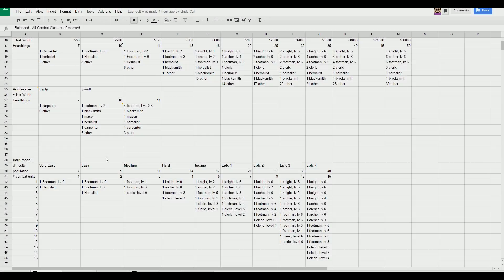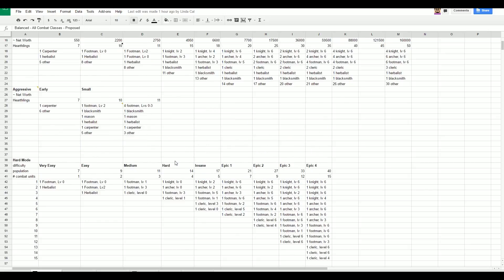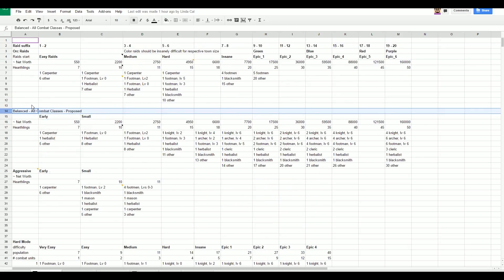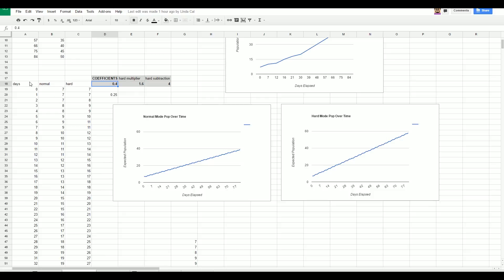The first part of that answer lies here, in a much less colorful but just as important file, the Town Model spreadsheet. In Town Model, we made a guesstimate as to how many hearthlings the average player would get each day on normal mode, how many of those would be combat units, and what level those units would be.